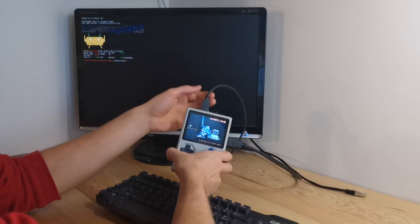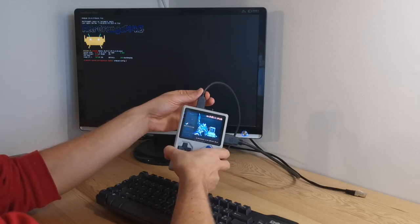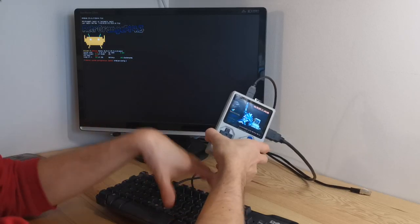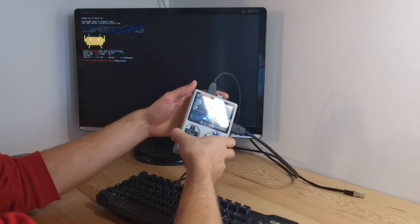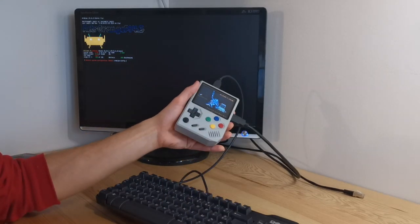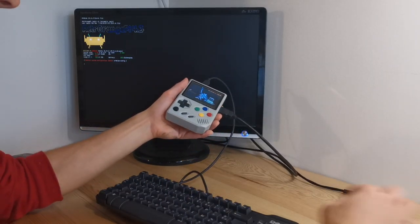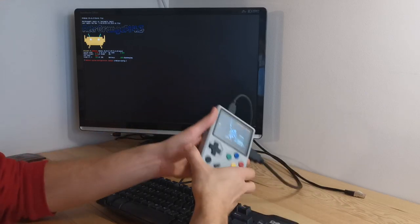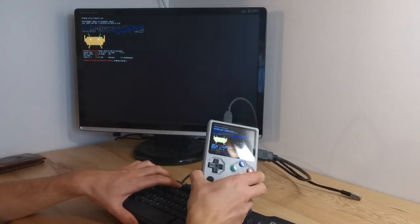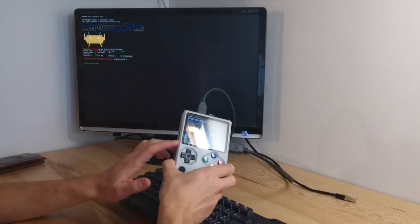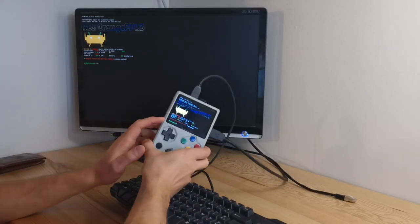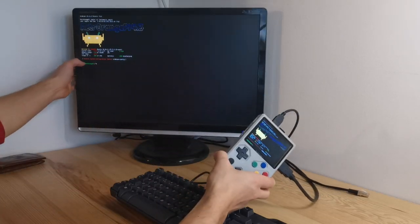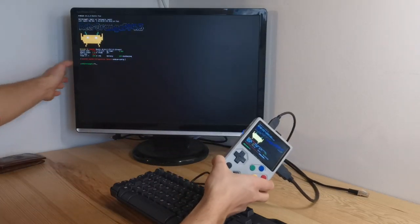You just need to connect a USB keyboard and a mouse. Here my mouse is wireless. Then with the keyboard you press F4 which will exit emulation station. And as you can see I am back on the console.